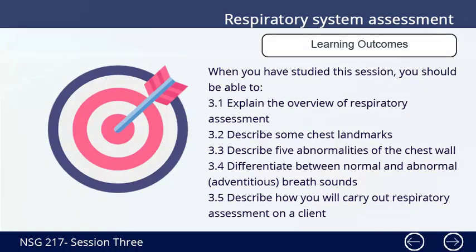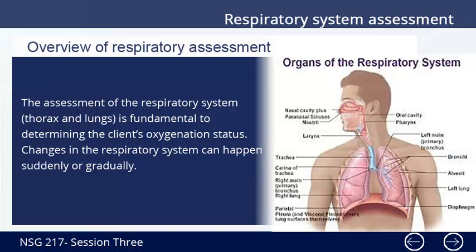Learning Outcomes for Study Session 3. When you study this session, you should be able to: 1. Explain the overview of respiratory assessment. 2. Describe the chest landmarks. 3. Describe five abnormalities of the chest wall. 4. Differentiate between normal and abnormal adventitious breath sounds. 5. Describe how you will carry out respiratory assessment on a client.